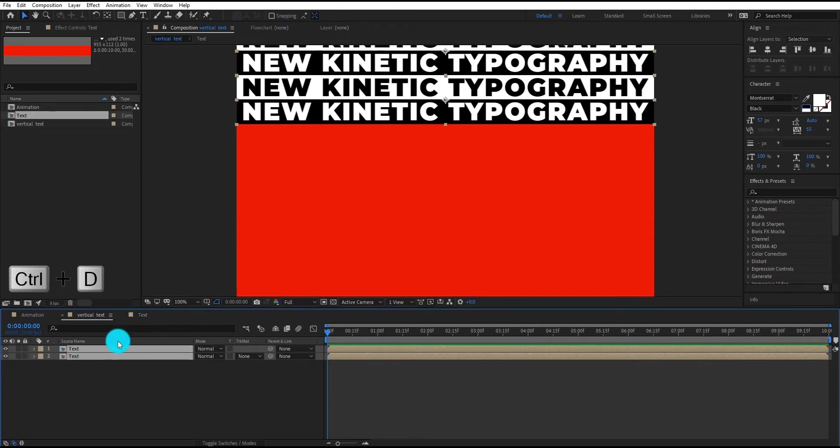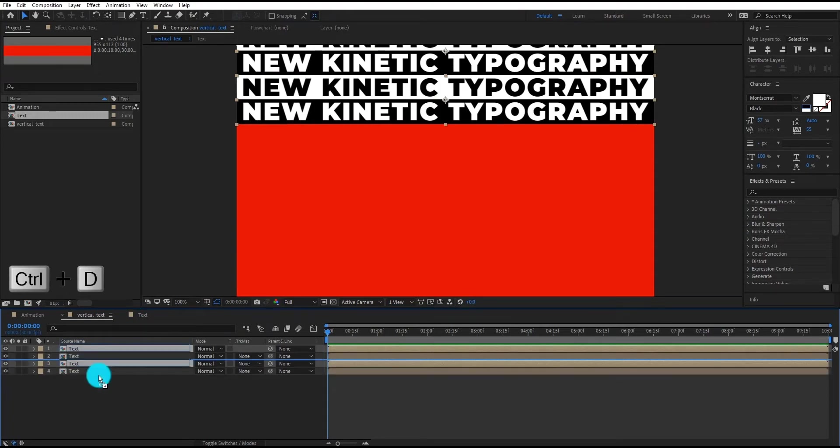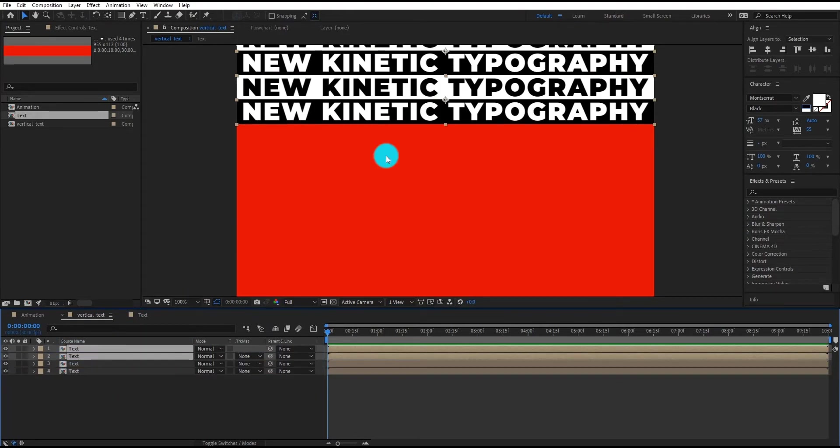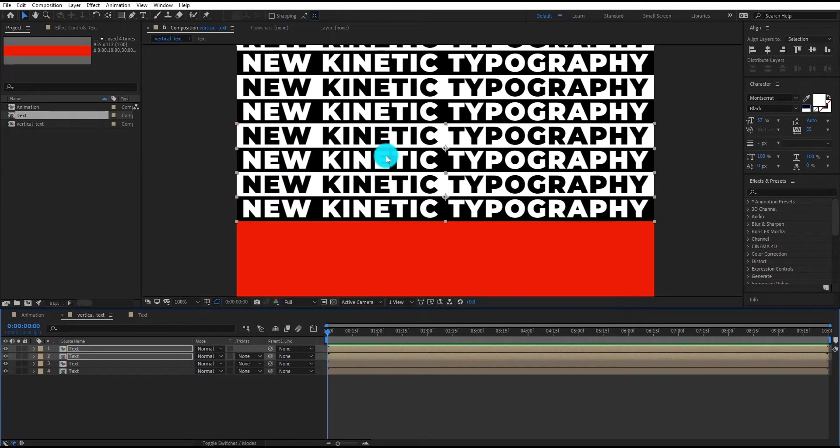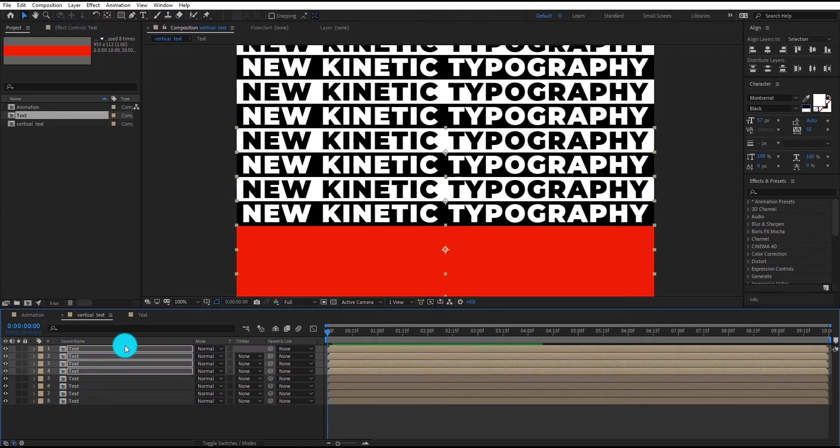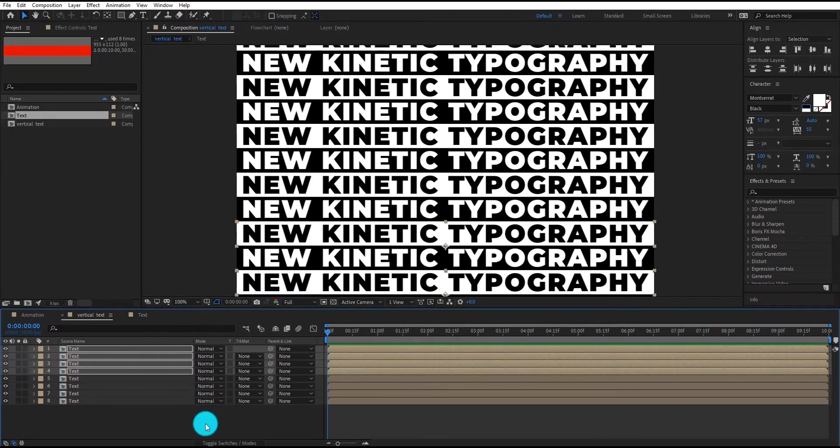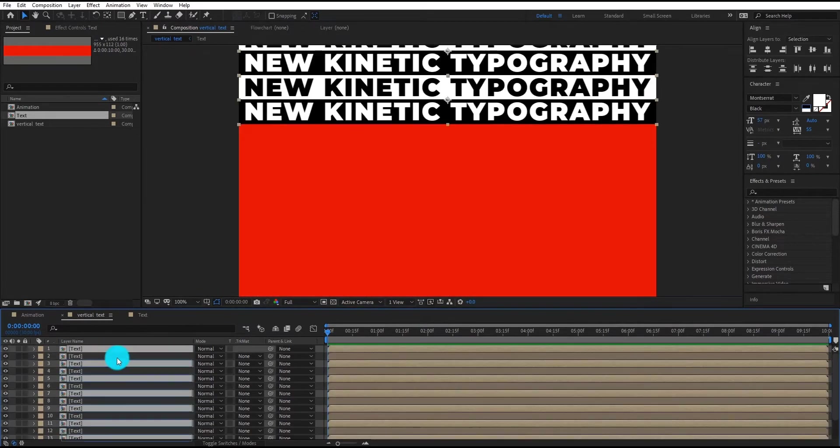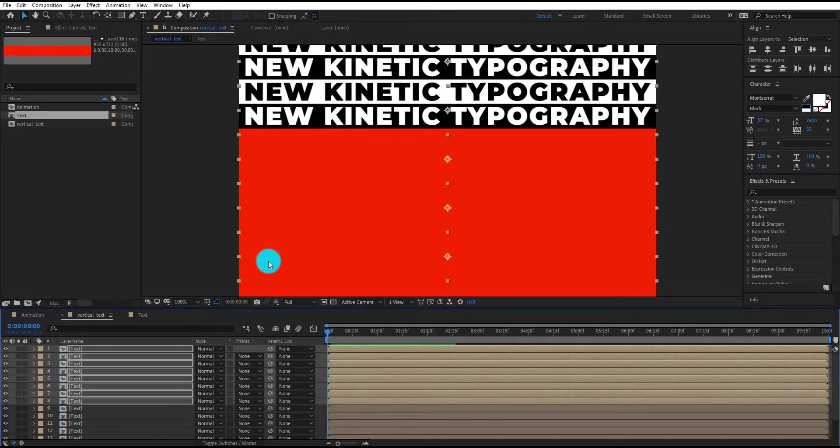Select both layers and duplicate it, and move it to downward. We will repeat this process until we fill the composition with text.